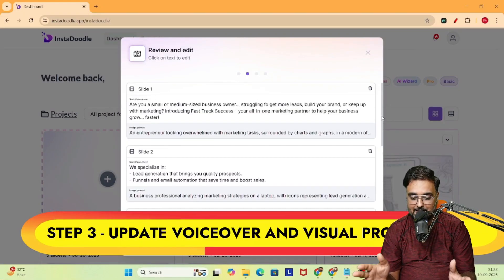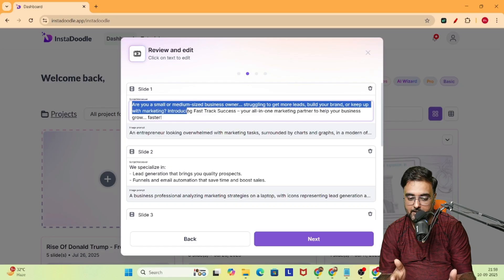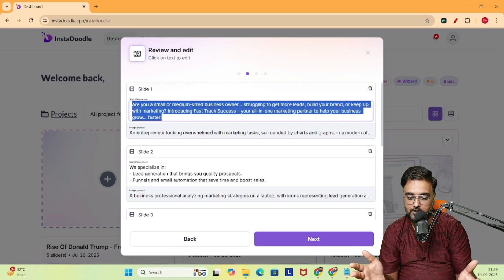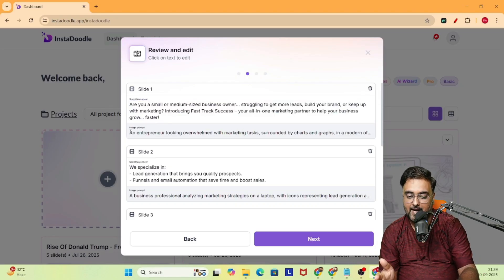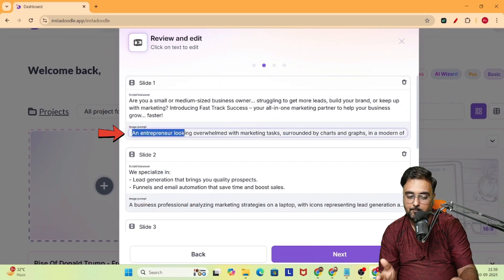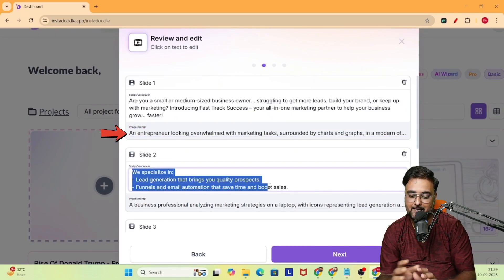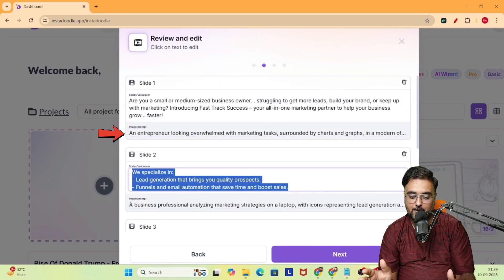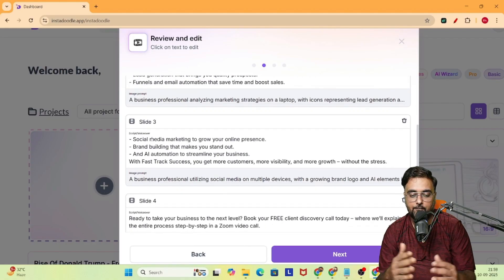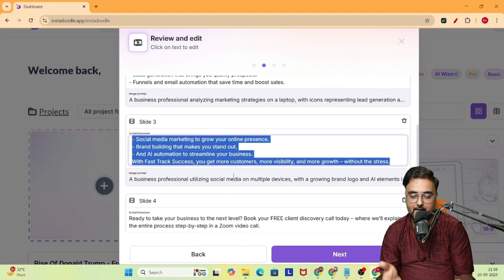For each slide, there's a voiceover script — as you can see, I'm marking it here — this is what the voiceover is going to be. And right below that, this is the prompt that is going to be used to create the image for it. So that's how it happens, and for all of the slides it's the same. If you want to modify this, you can go ahead and do that — you are completely free to do that.